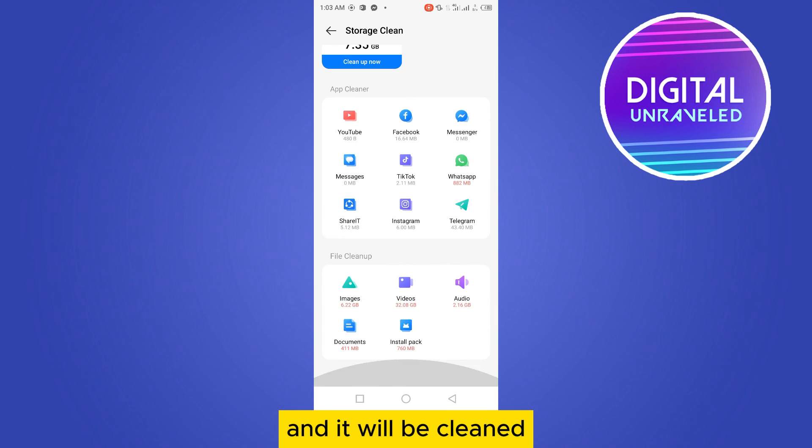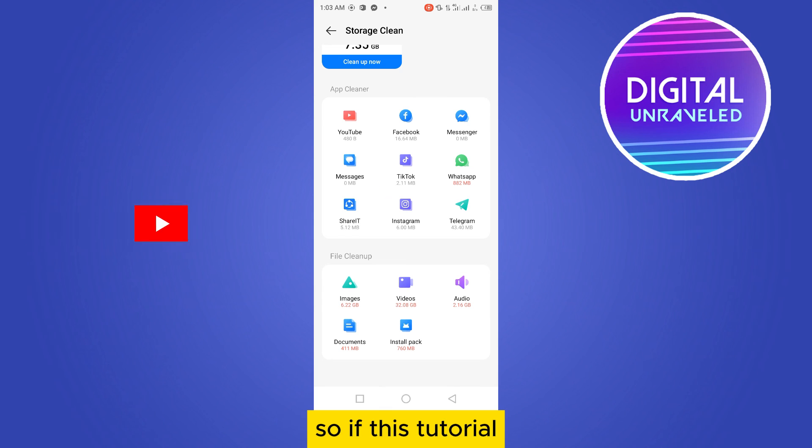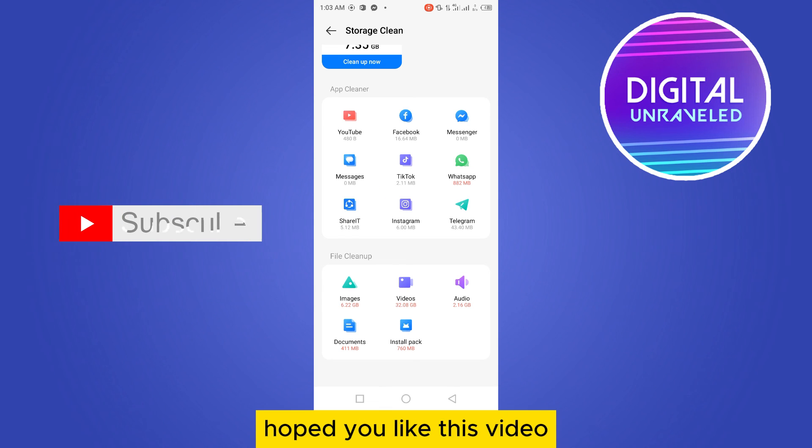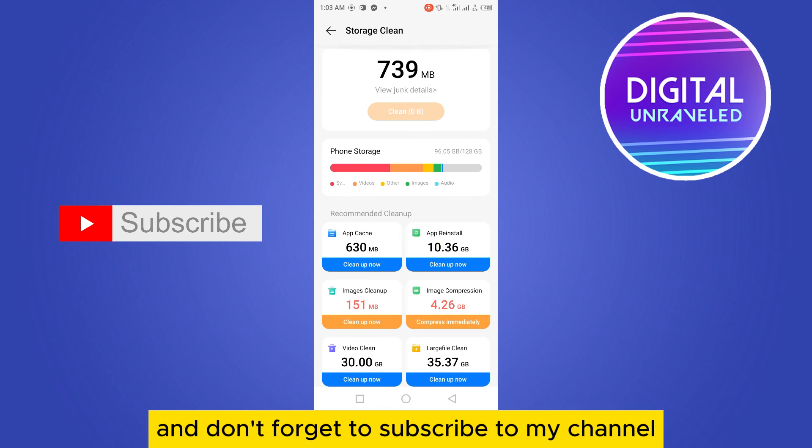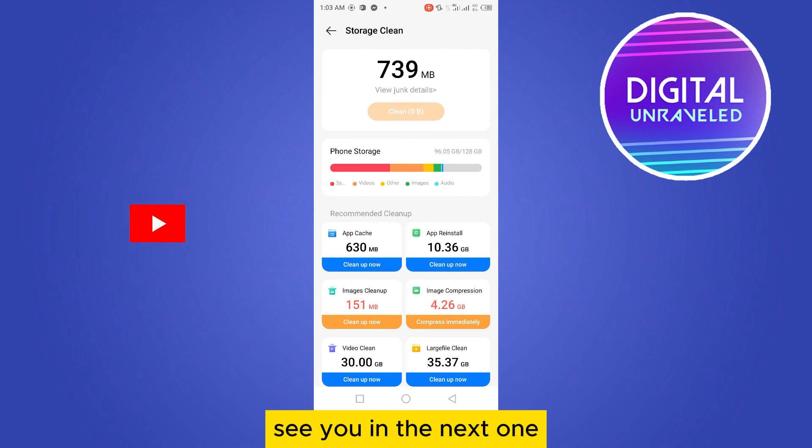If this tutorial helped you, please like this video and don't forget to subscribe to my channel. See you in the next one.